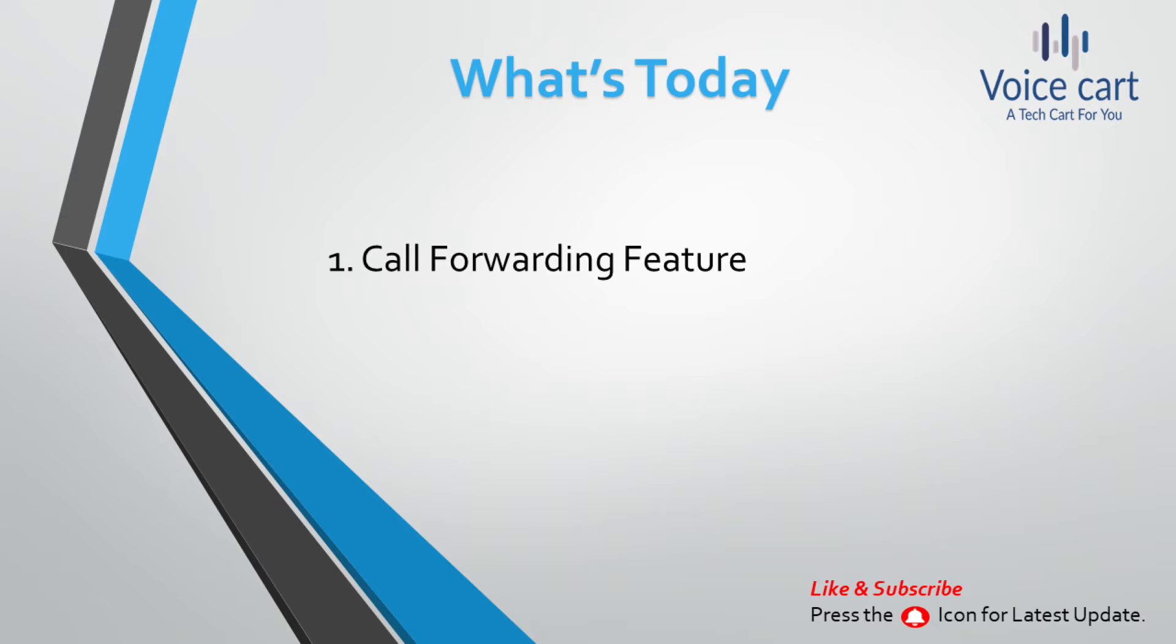Like if somebody calls you, then that call will be directed to your mobile number or on some different extension number. So let's see how it works and how we can configure it.